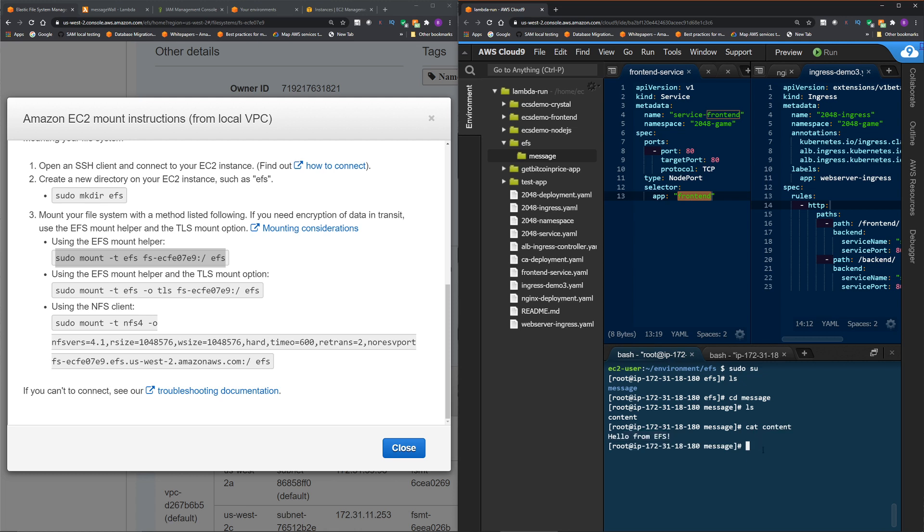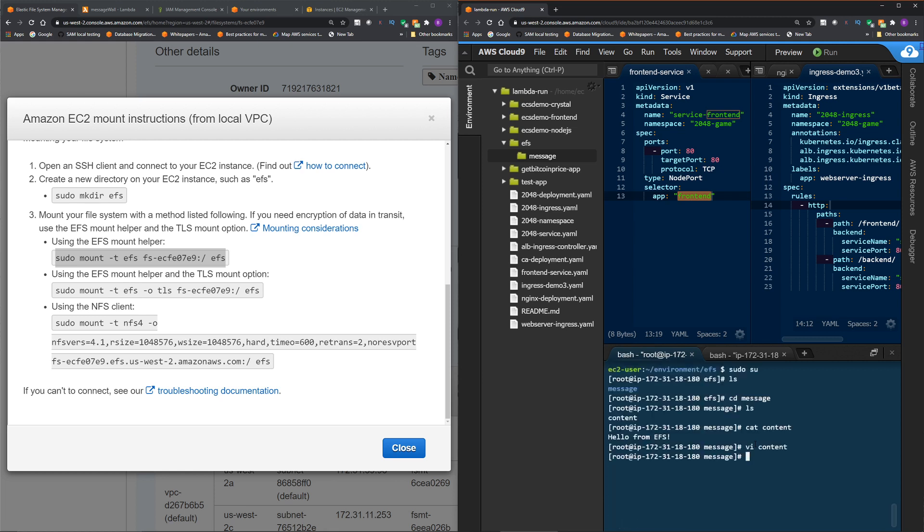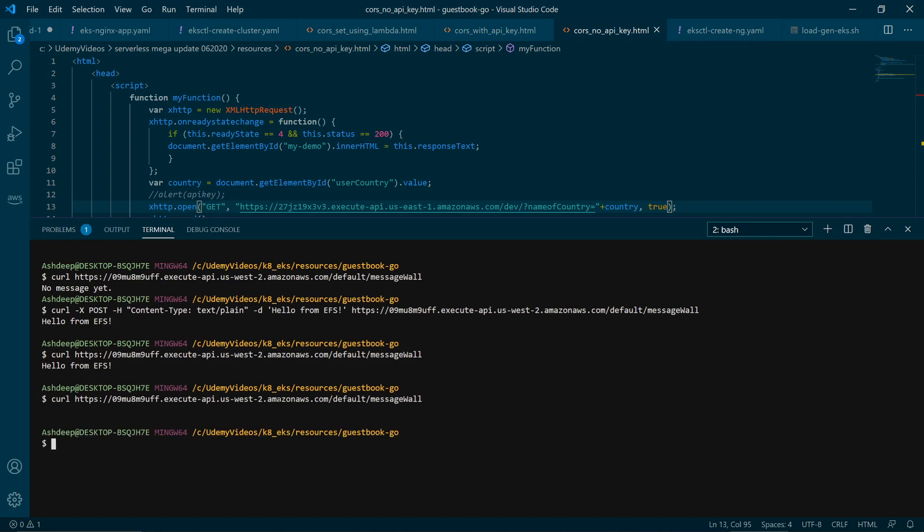So now if I delete this, and then do a get from the API and the Lambda, we should not get anything back. So let's do that. How about we do file content, and then I'm just going to delete this. Save this. Okay, and then go back to our terminal. Okay, so now if we do just a curl, we should get nothing back. Here you go, there are no messages.